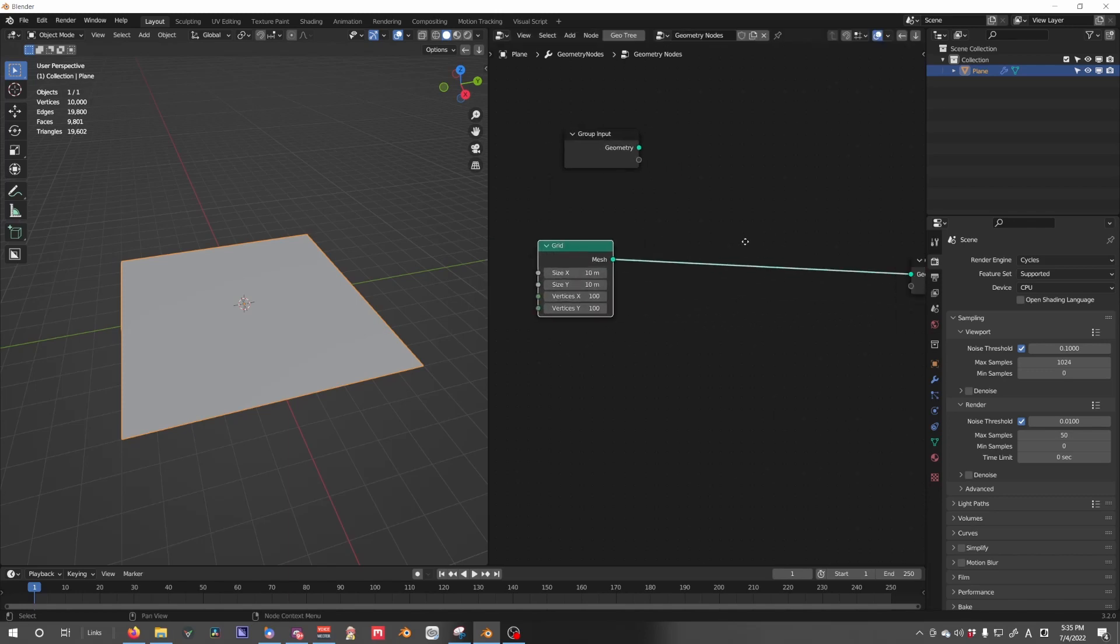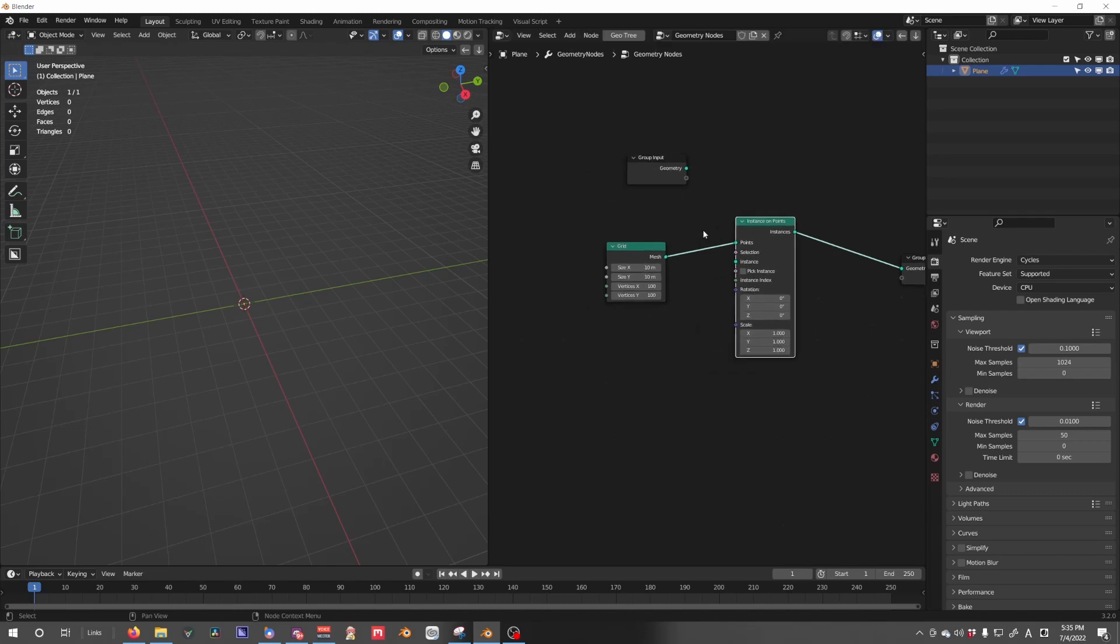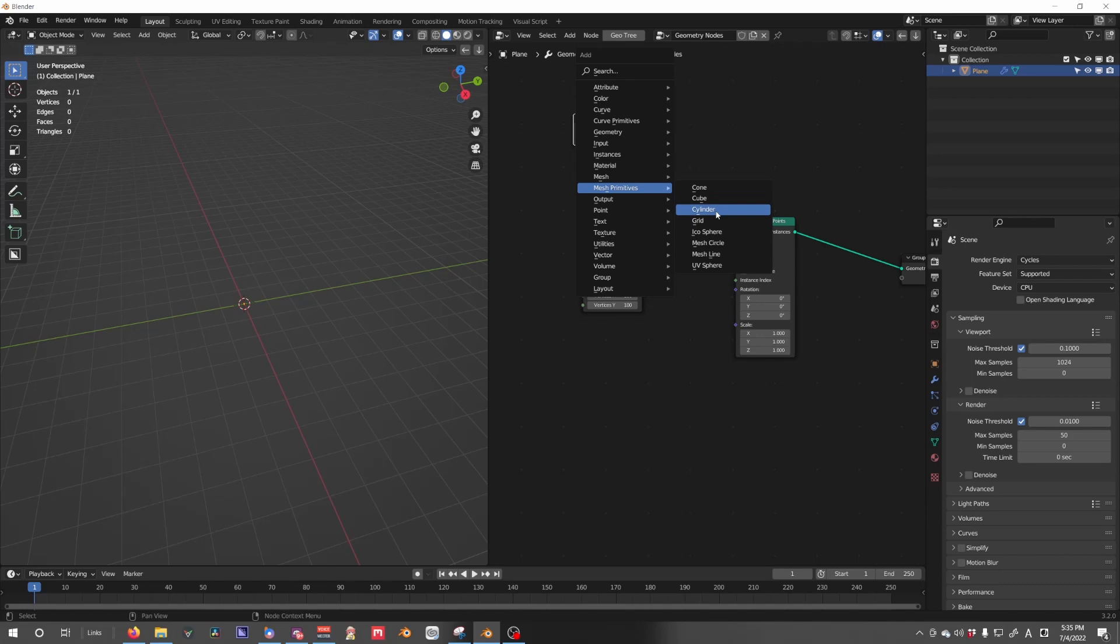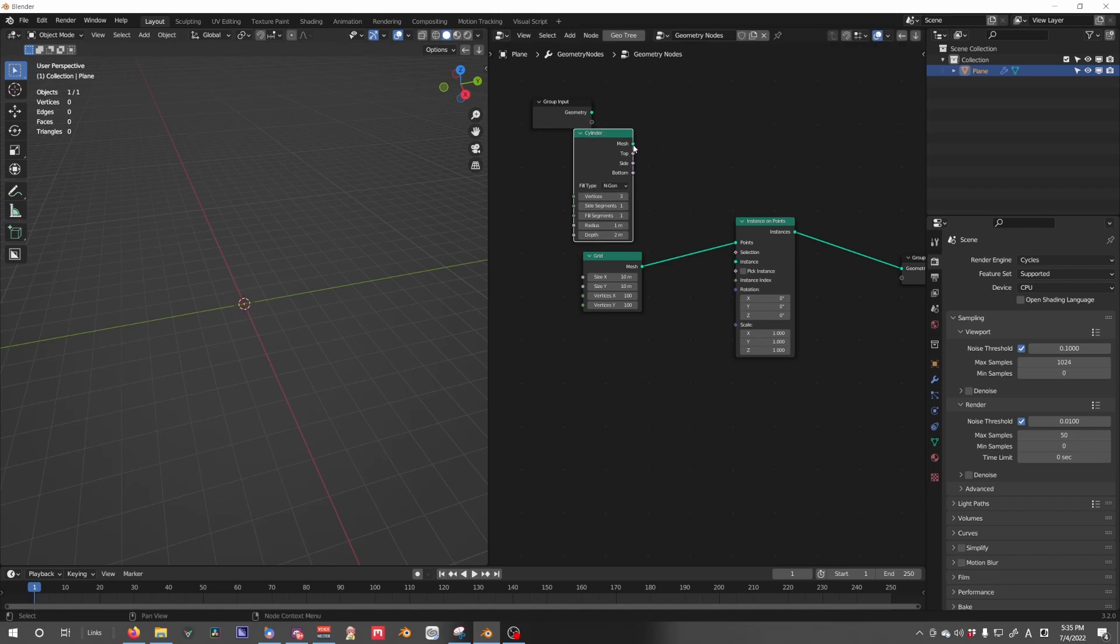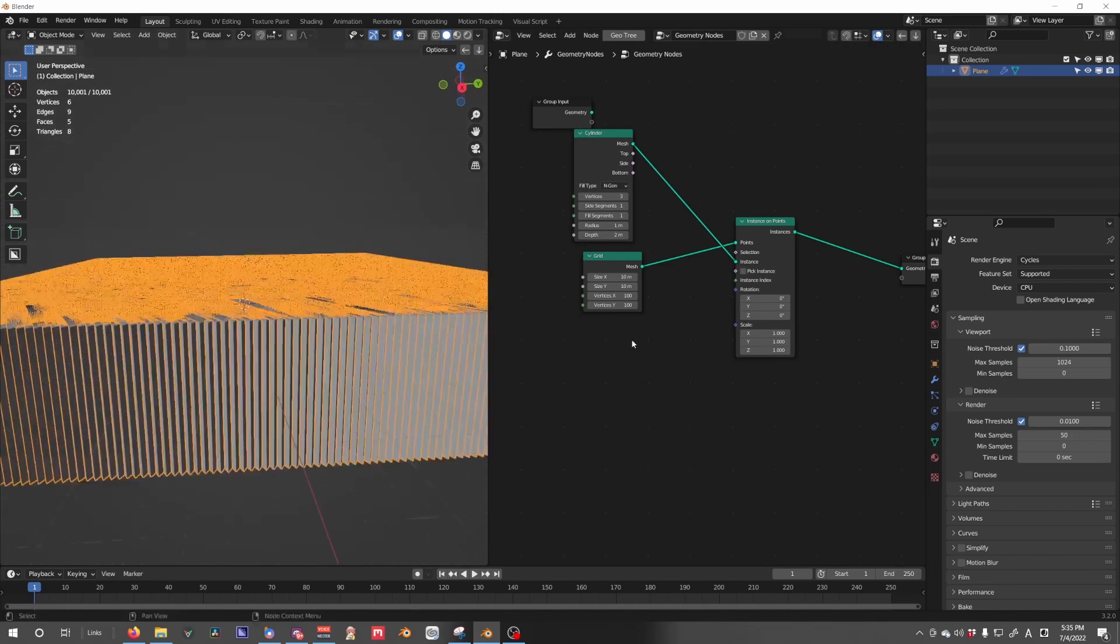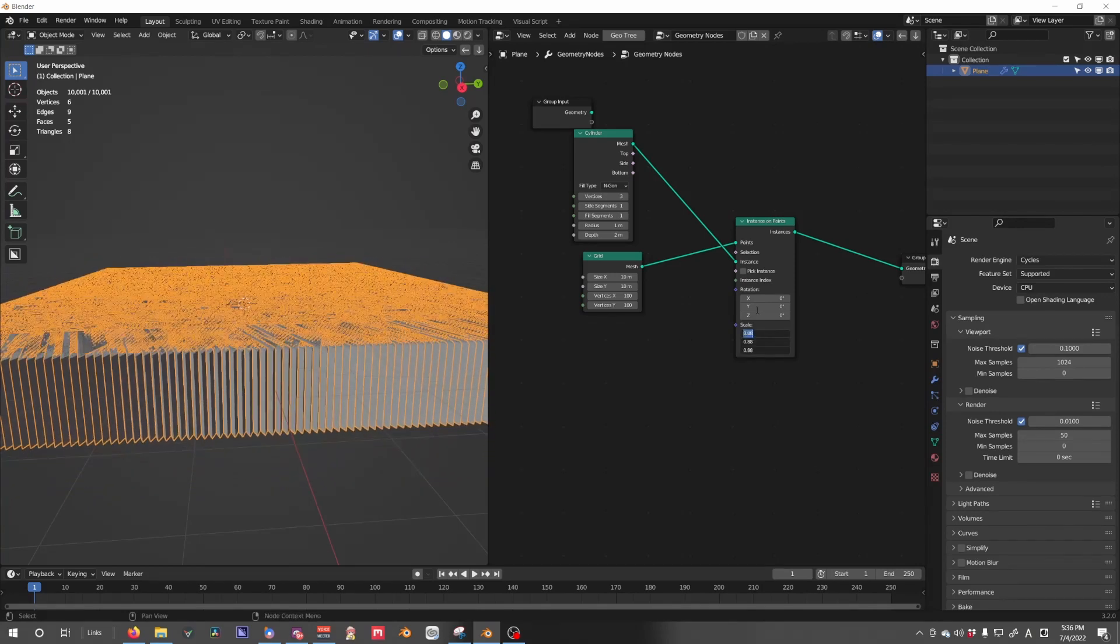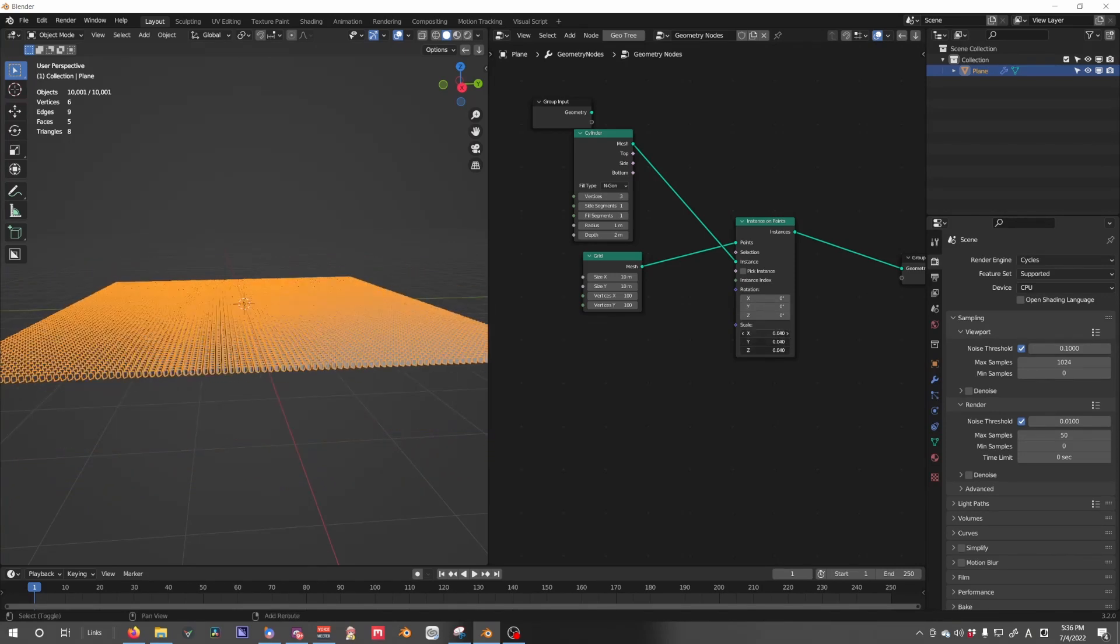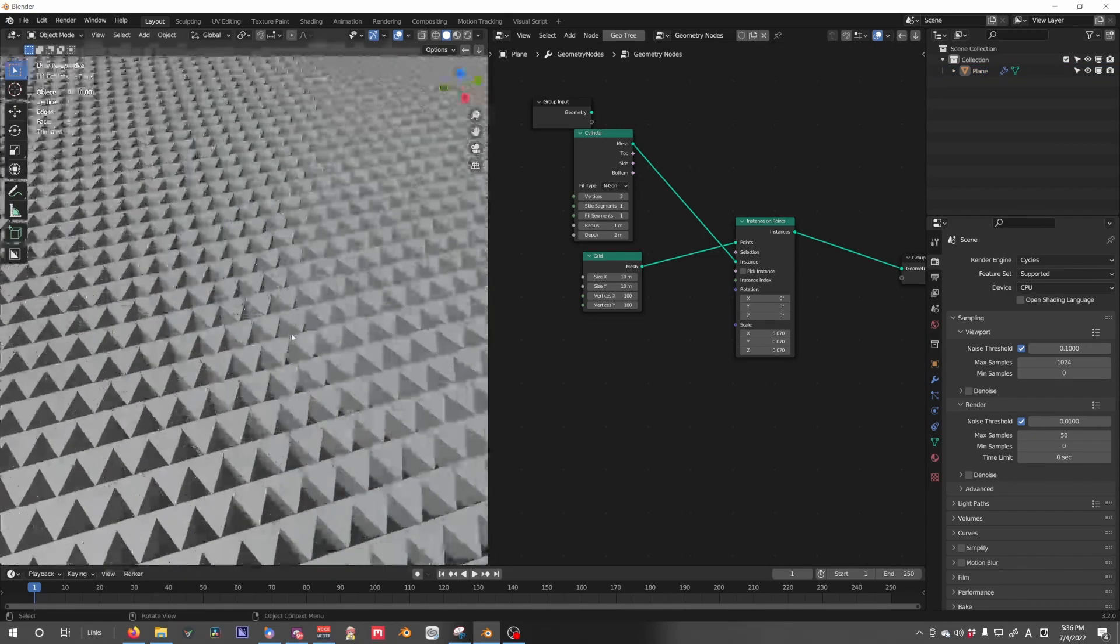Then we're going to instance on points so we can instance really anything that we want. But I'm going to use a cylinder set to the least amount of vertices, so three. Put that into instances and we'll see we just get a bunch. Let's scale these down to the right size so they're not overlapping each other that much. Yeah, that's good.